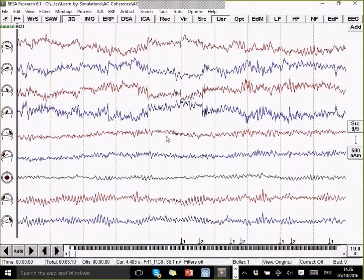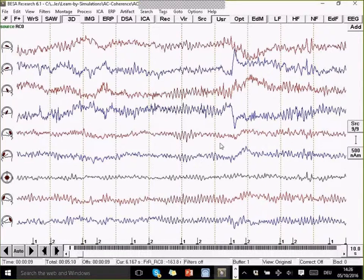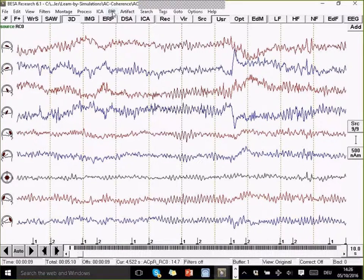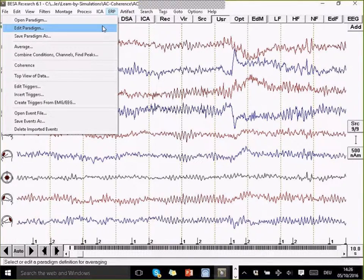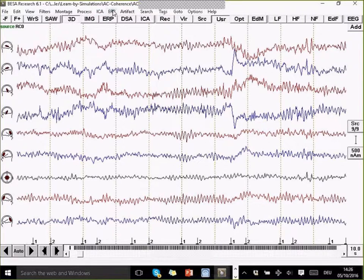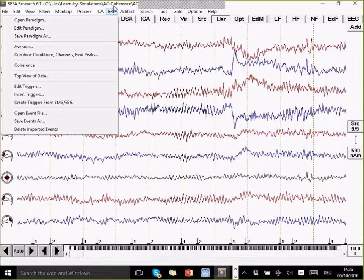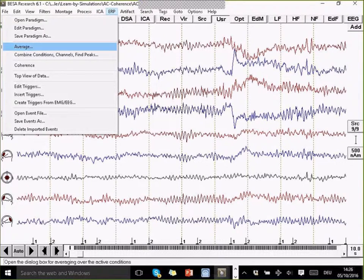I can see these little source symbols here. I can see my data have been transformed. Now I'm going to do a time-frequency analysis on this. This is done using the ERP menu in BESA research.